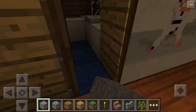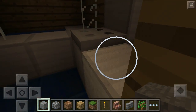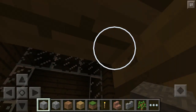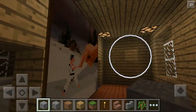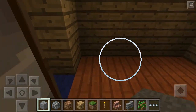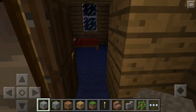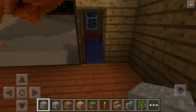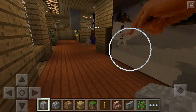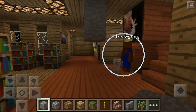Next side bathroom has the same design, just opposite. And over here, another bedroom with blue wool. I didn't add in any windows yet on the top here.